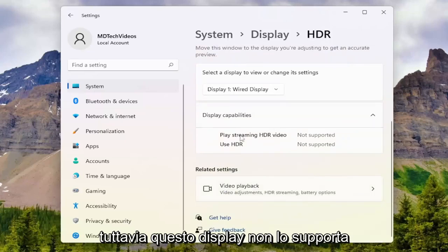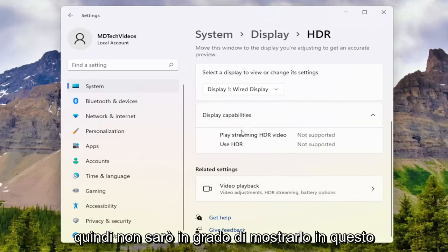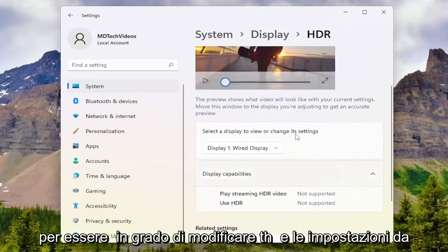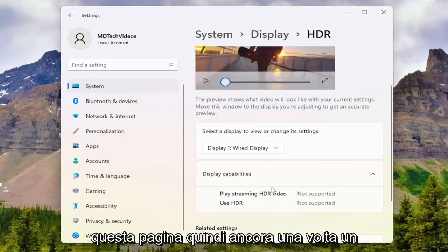However, this display does not support HDR, so I won't be able to show that in this tutorial. But you guys get the gist — you'd be able to modify the settings from this page.